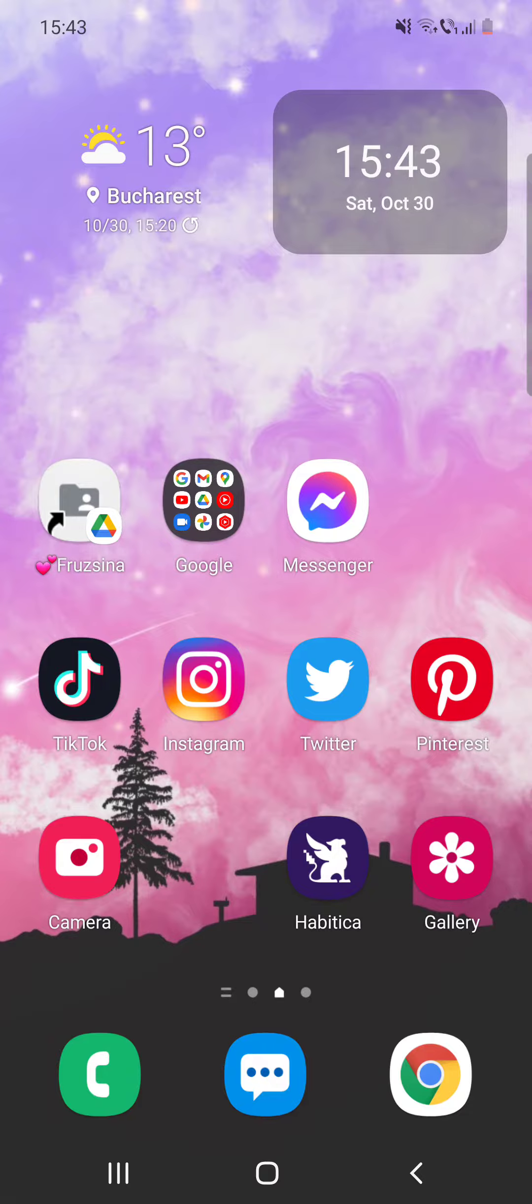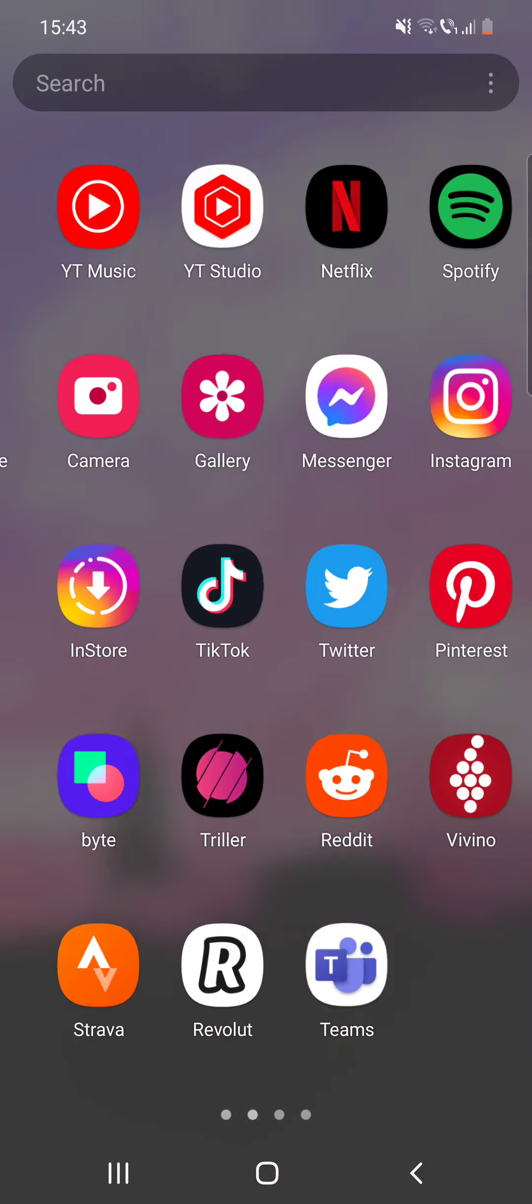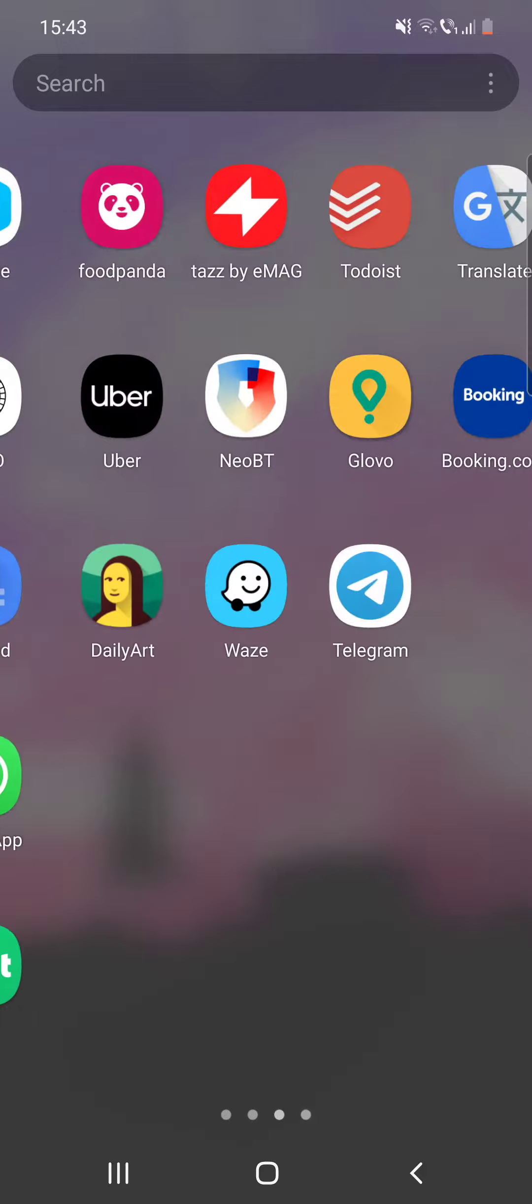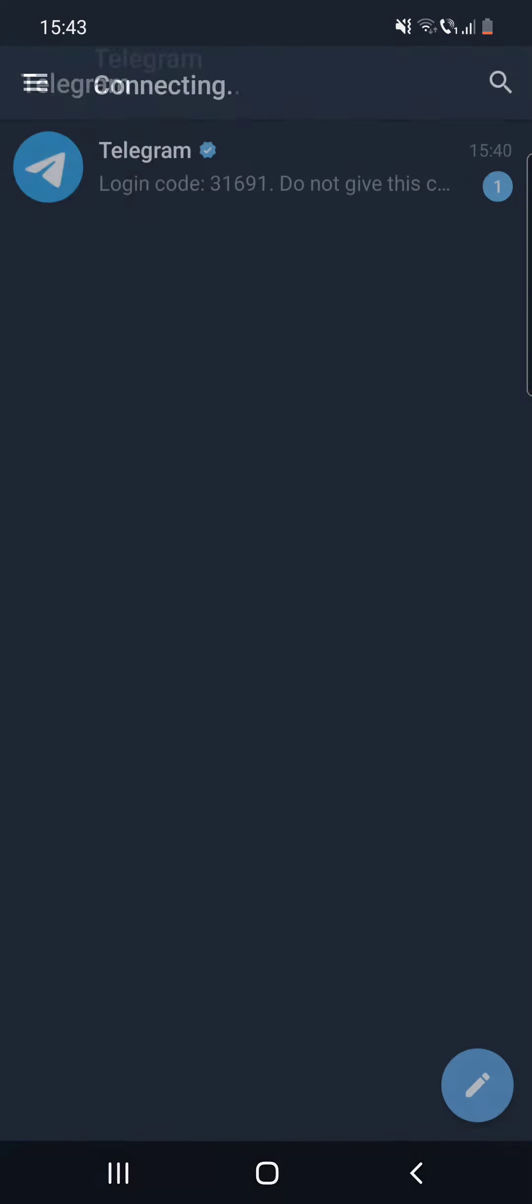So let's start. First, go to Telegram and after that click on the pencil at the bottom of the screen.